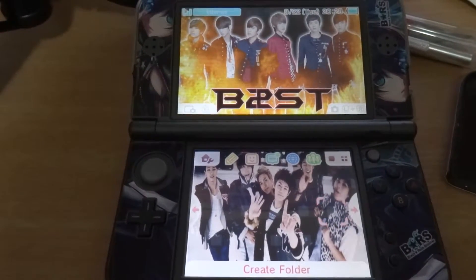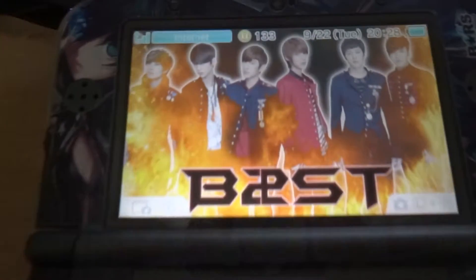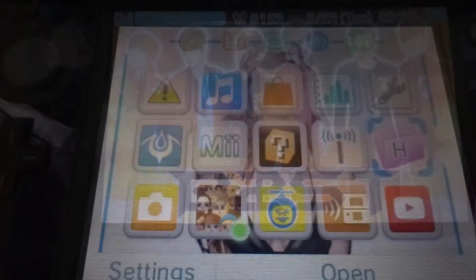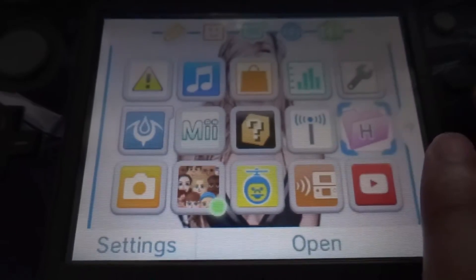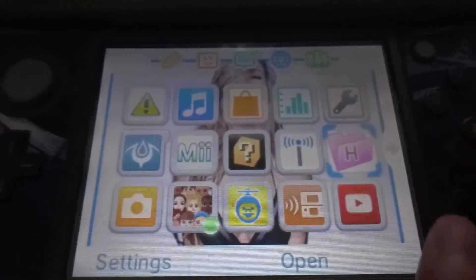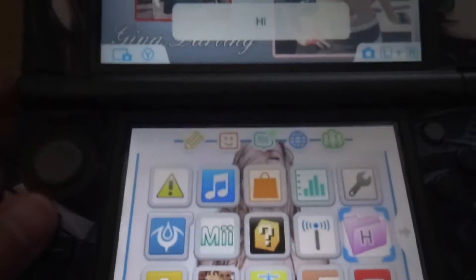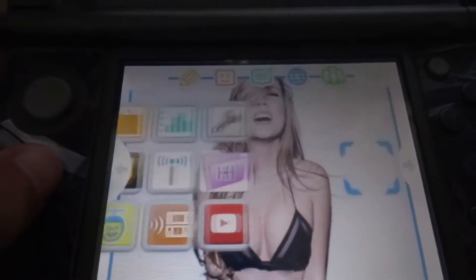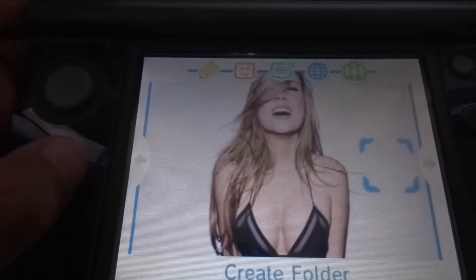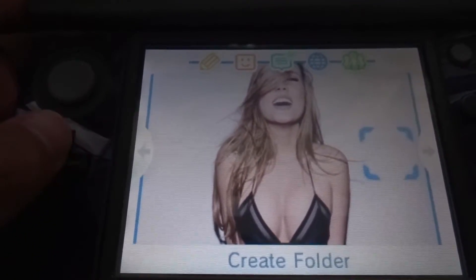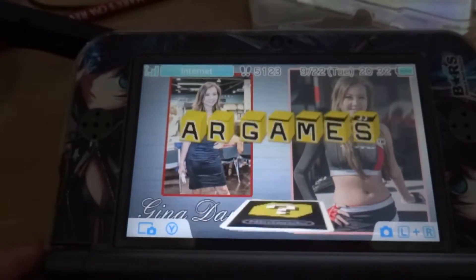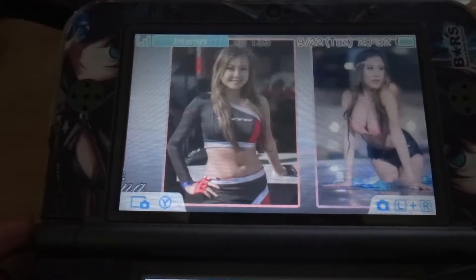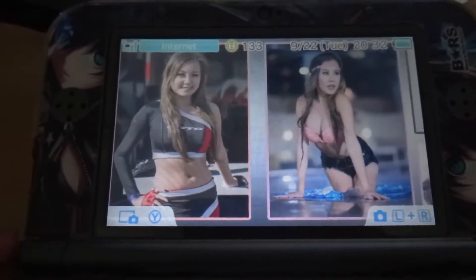Our next theme is Gina Darling. For this theme I decided to just use her song cover of the Moon Song, I believe that's what it's called. Here we have a static bottom screen and the top screen is a nice scrapbook-style photo.